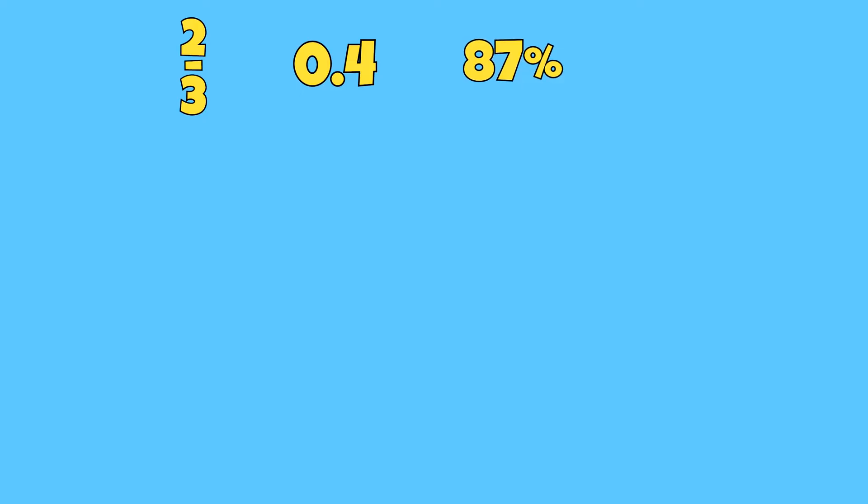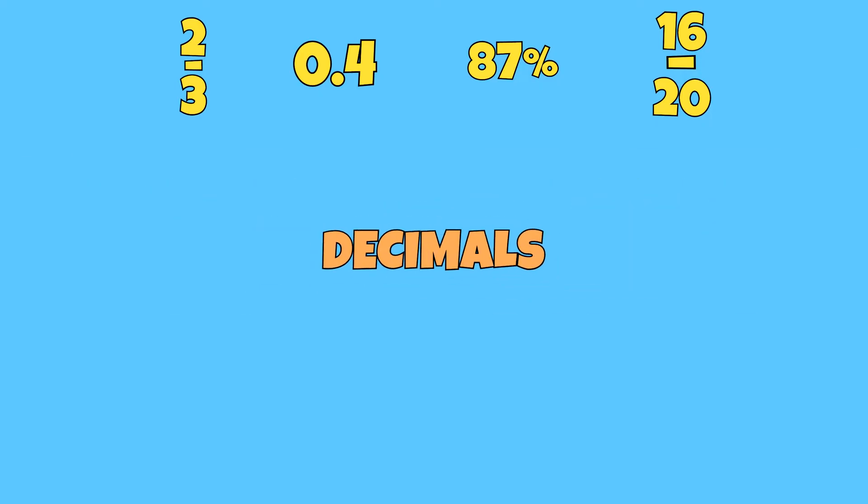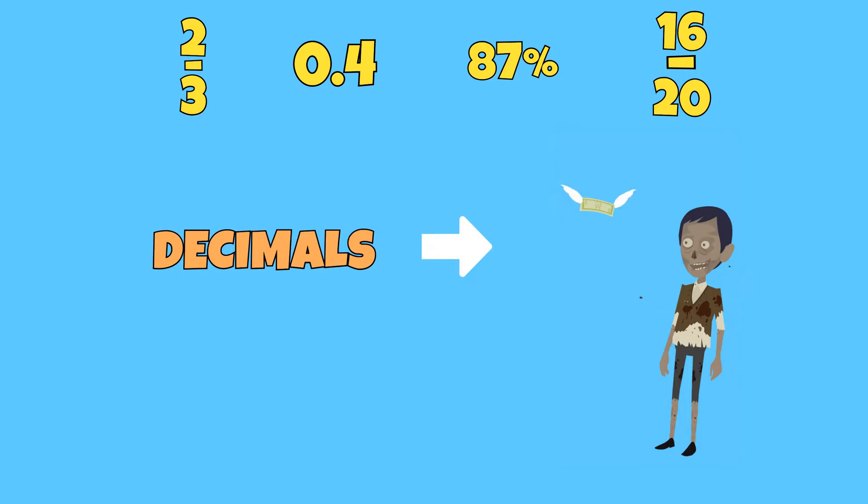Two-thirds, zero point four or four-tenths, 87%, and 16 over 20. One way we can compare all rational numbers is by converting them to decimals and then thinking of money.